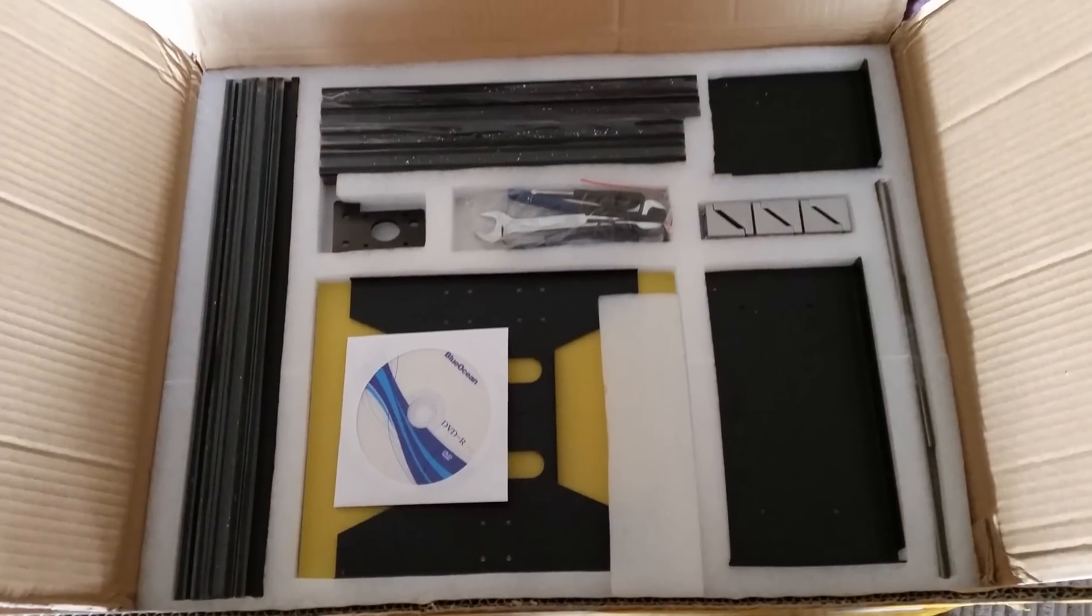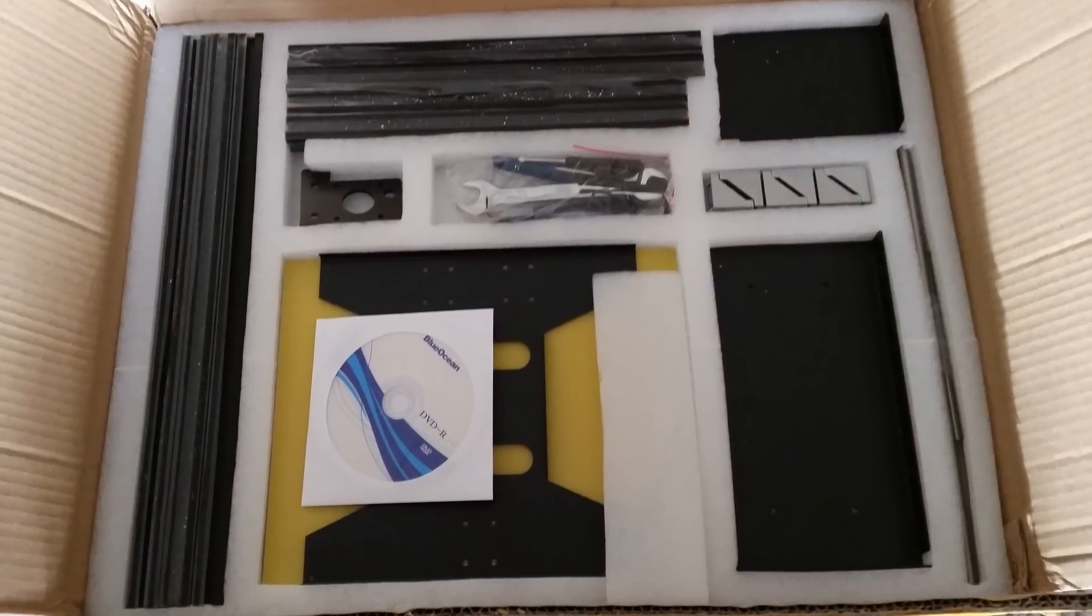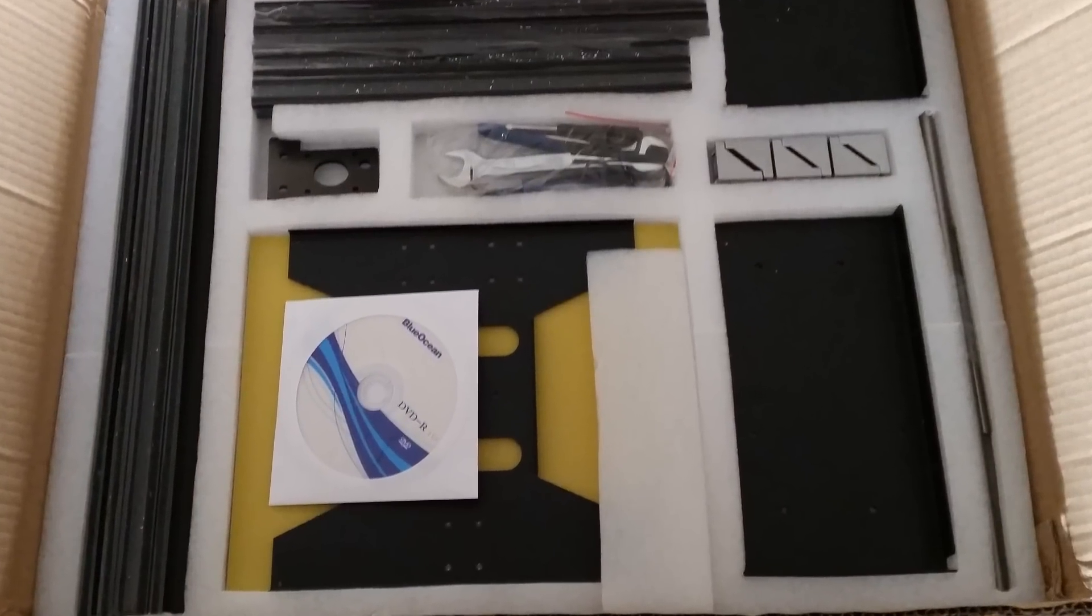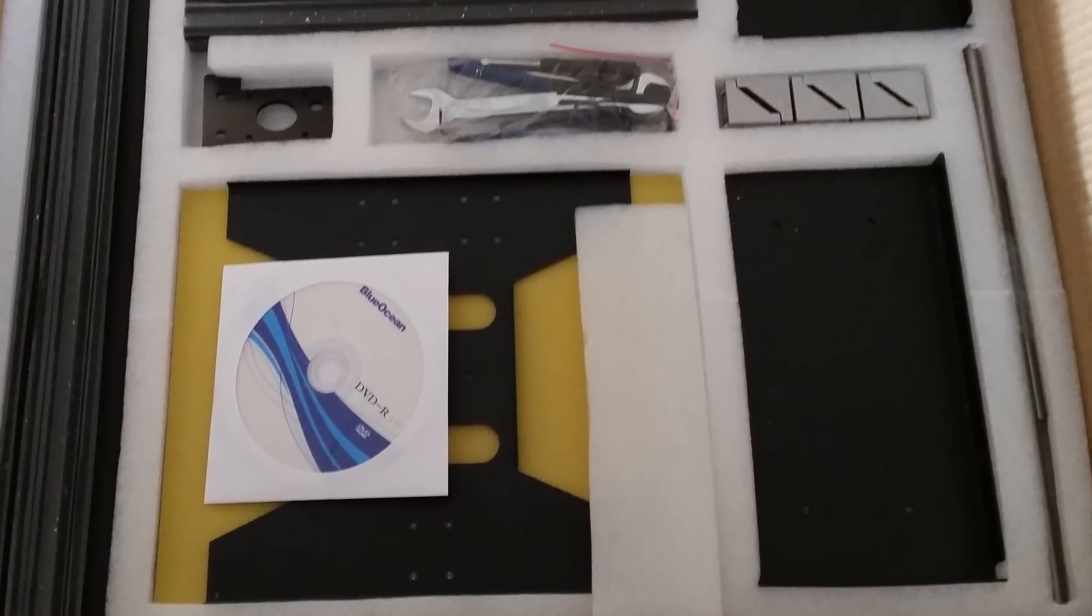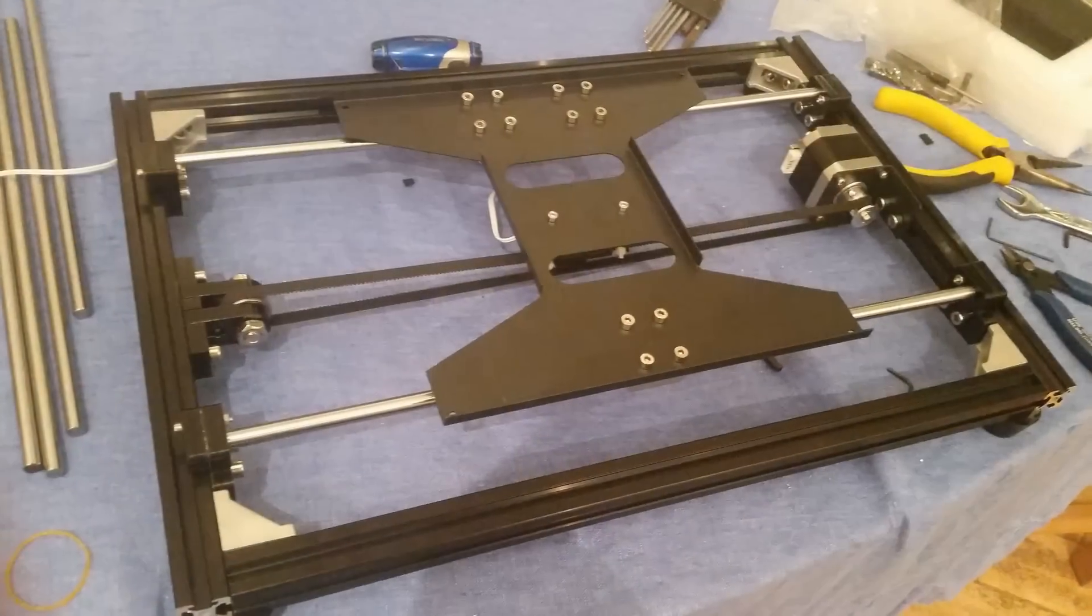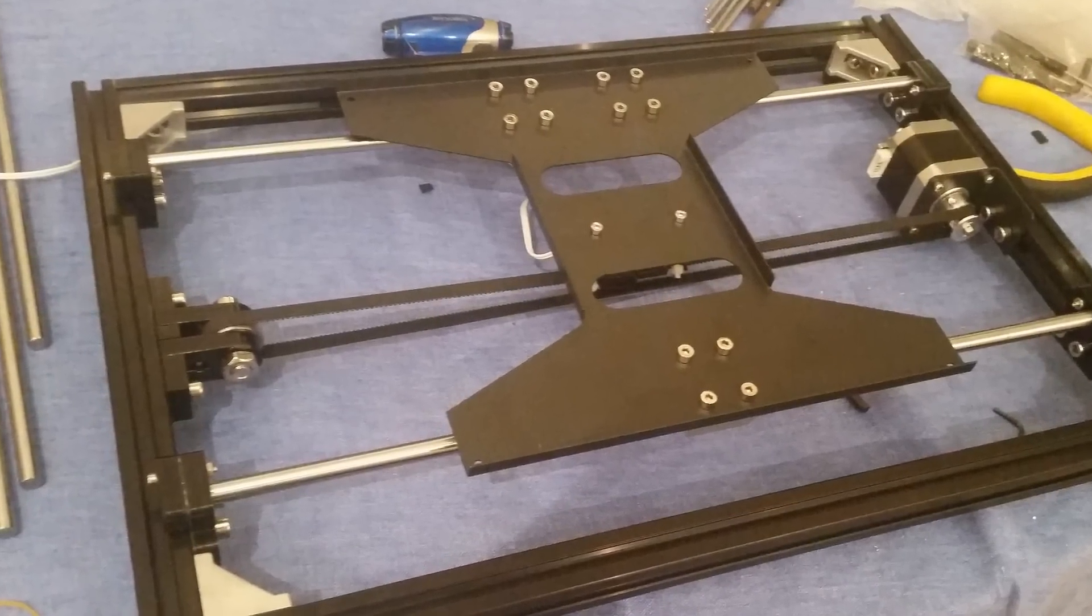Also it's a RepRap 3D printer so it uses a lot of open source parts and very cheap Chinese electronics like the screen and the controller as well as the power supply.